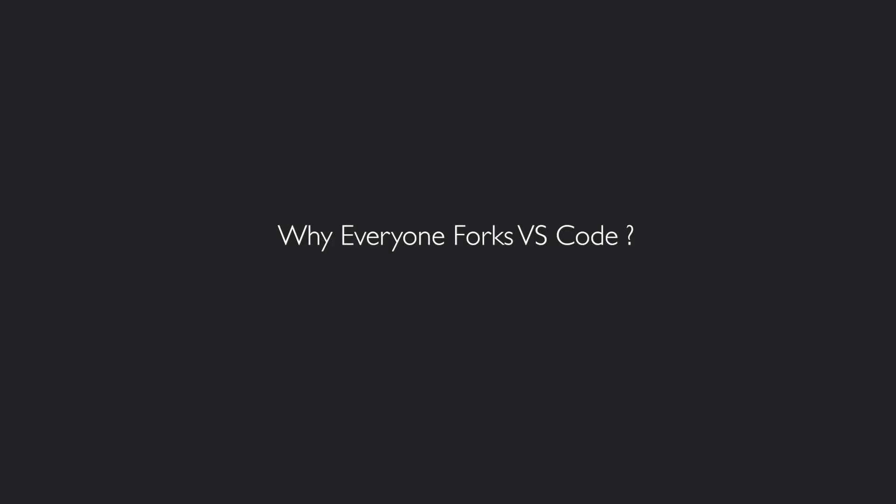So yeah, that answers the question: Why does everyone fork VS Code? Because it's the same reason all the new browsers are Chromium forks. It's just the easiest and most optimal thing to do.